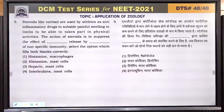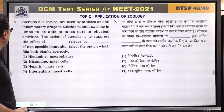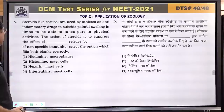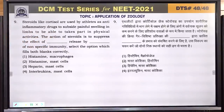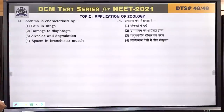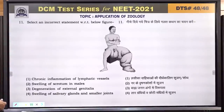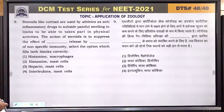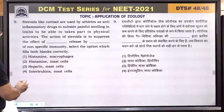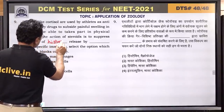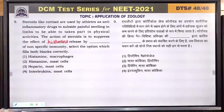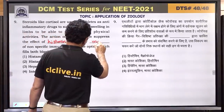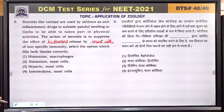Question number 9: steroids like cortisol are used by athletes as anti-inflammatory drugs to suppress painful swelling in limbs. The action of steroid is to suppress the effect of histamine, released by mast cells. Histamine acts like a neurotransmitter but also acts as a toxic substance when released from mast cells. Answer is 2 — histamine and mast cells.